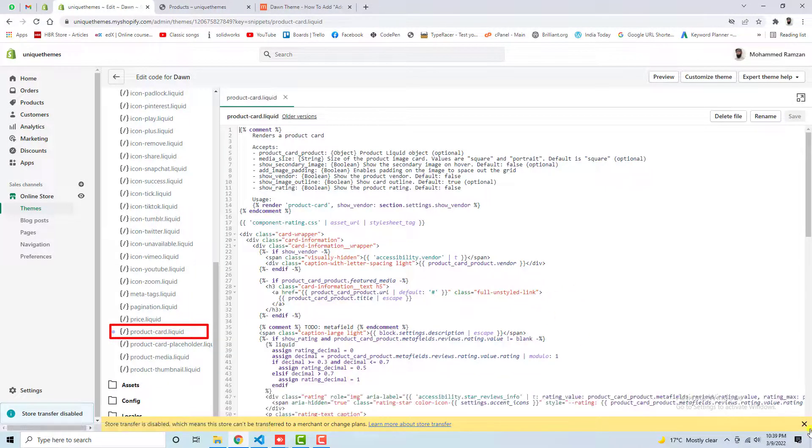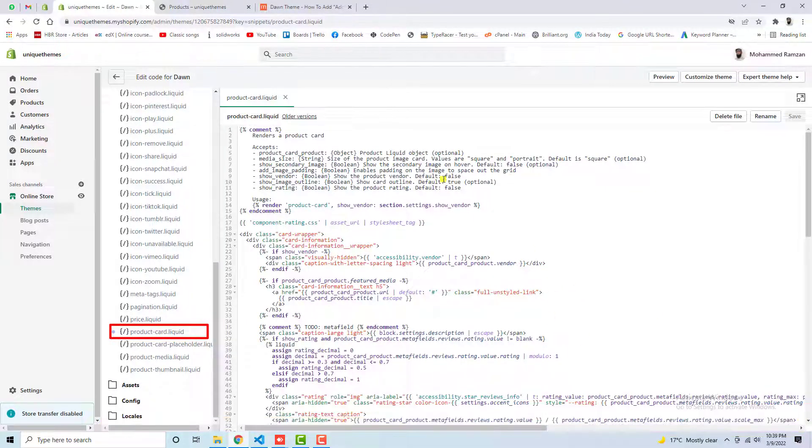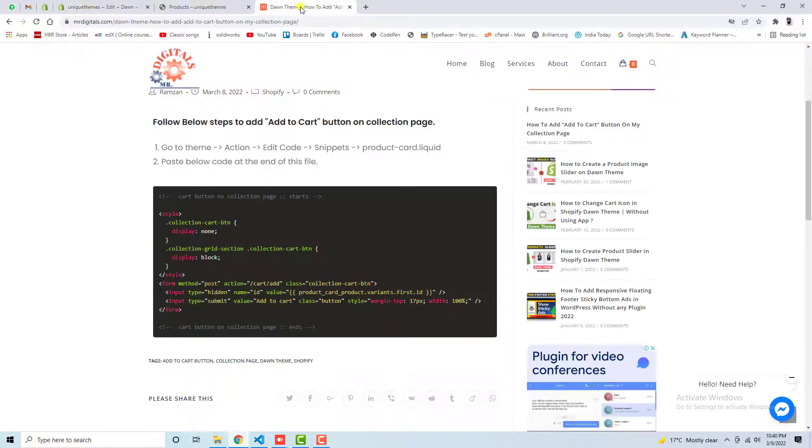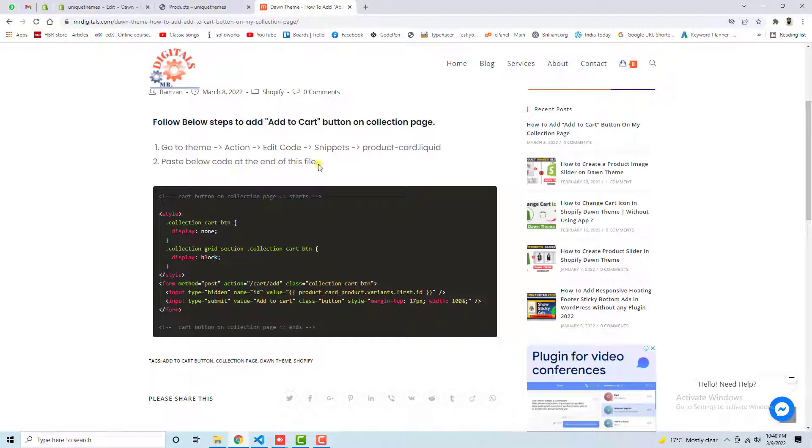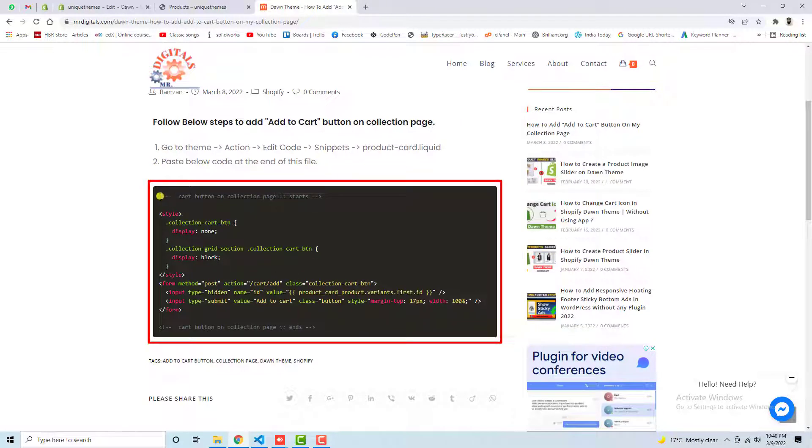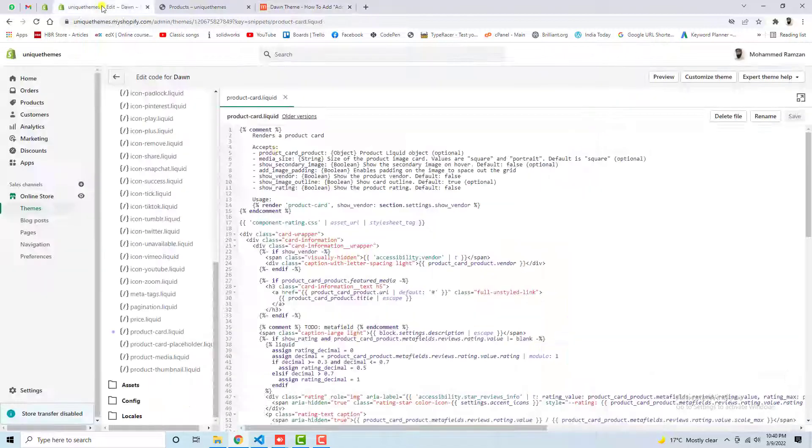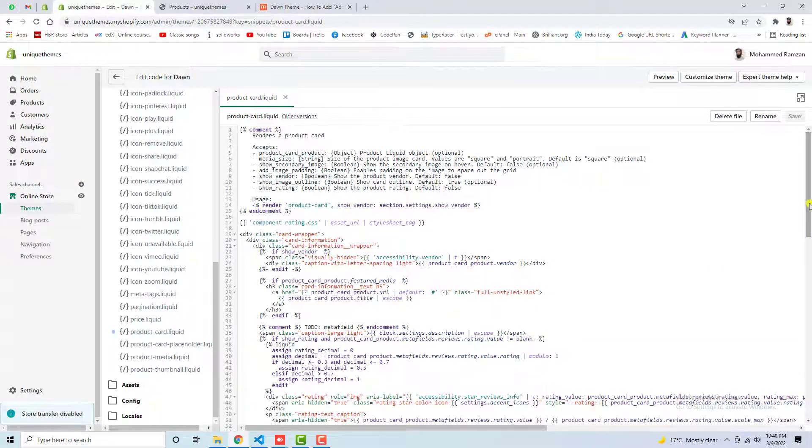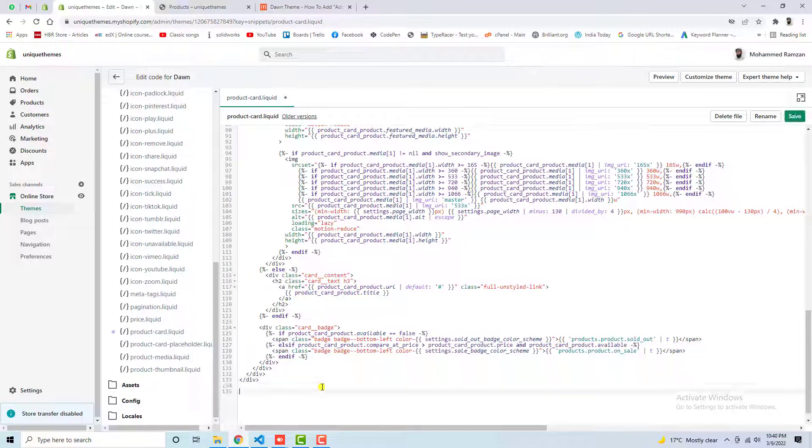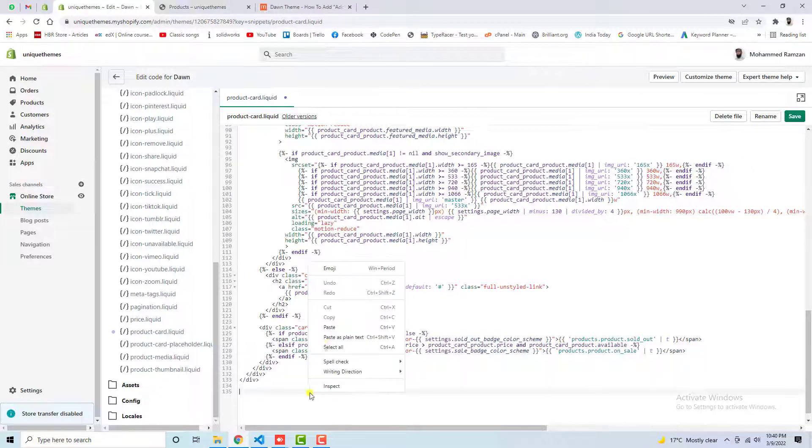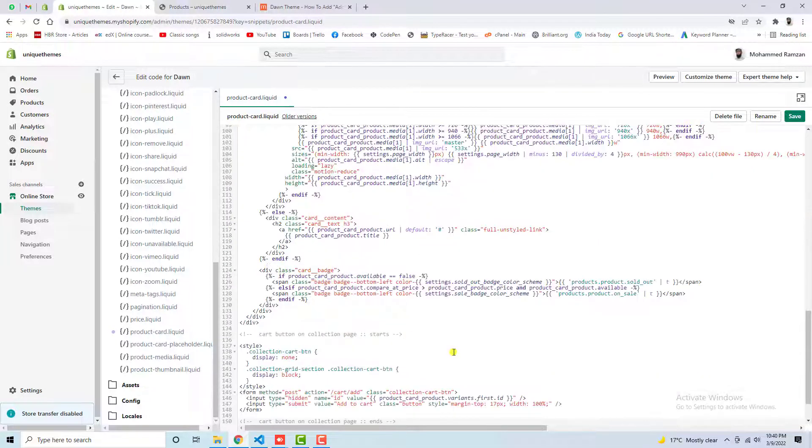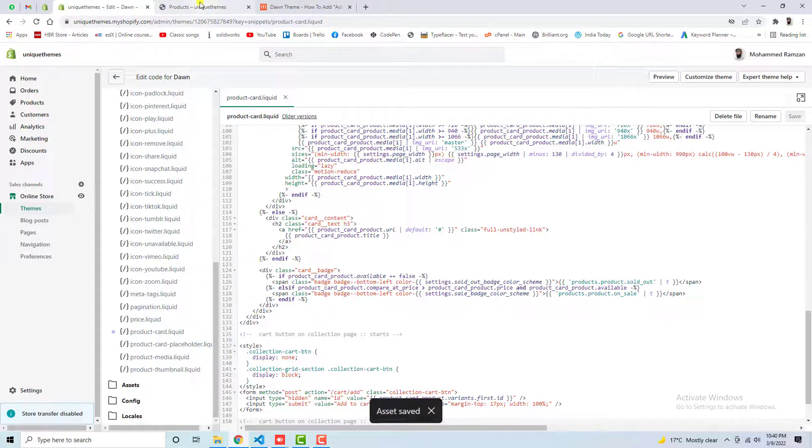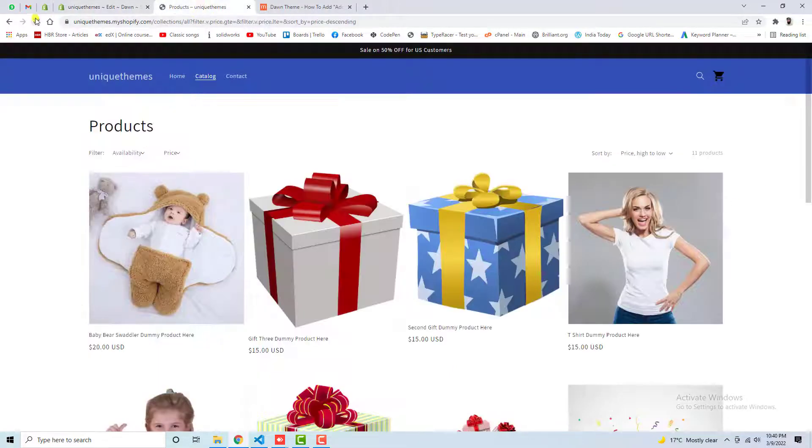So once you are opening this specific file, then after you should go to the blog post. So here you can see that the second step is paste below code at the end of this file. So this is the code. Let's copy this whole bunch of code from here and let's paste it at the end of this file. So here we have the end, so I am going to paste it here. Right-click and paste it here. And now you can save these changes. And let's refresh this page again.